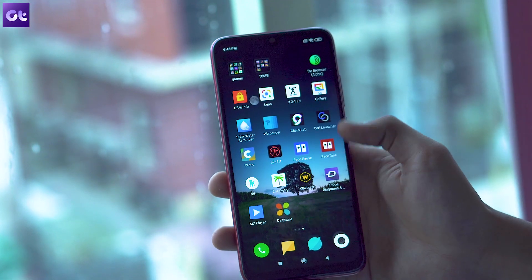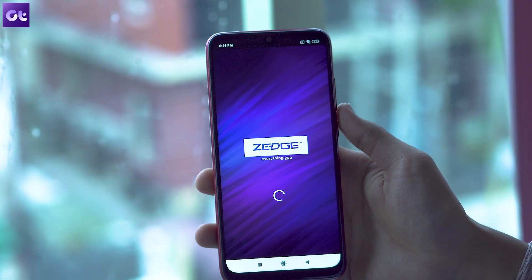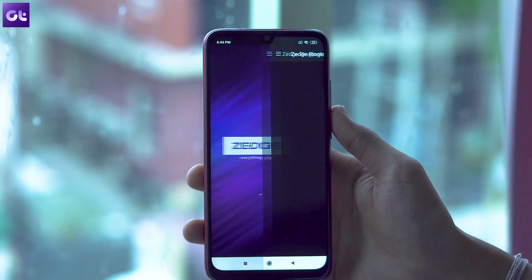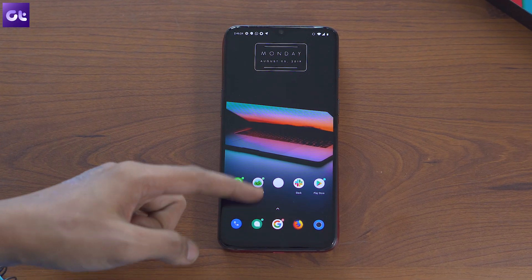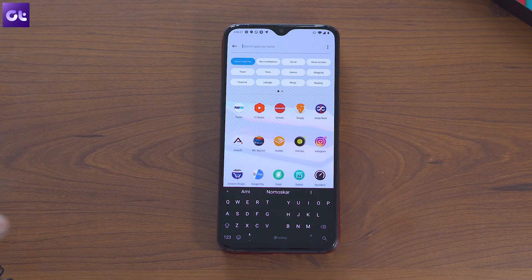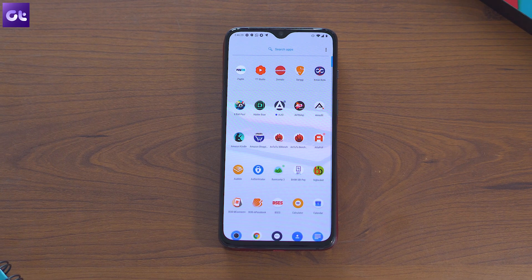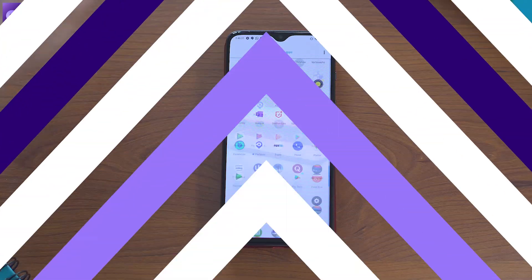Hey guys, this is Abhijit from Guiding Tech and in this video, we'll talk about a couple of simple ways to find out which apps are pushing pop-up ads and how you can successfully solve the issue.